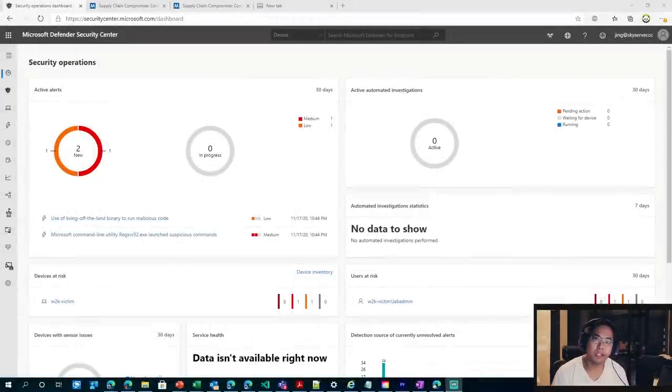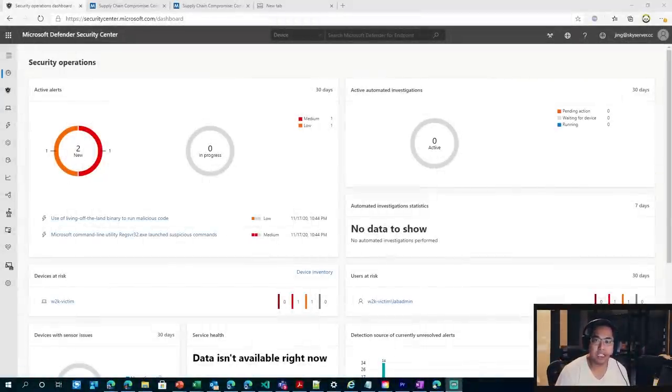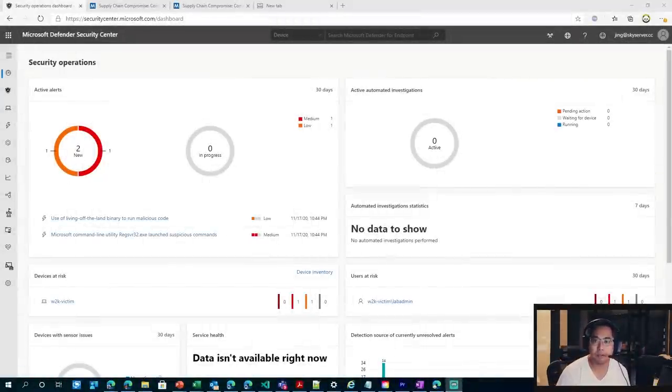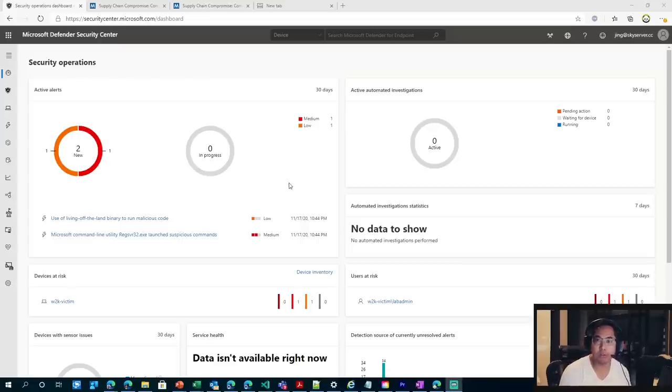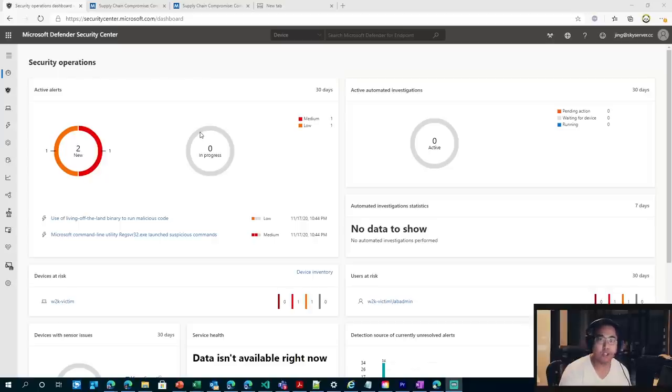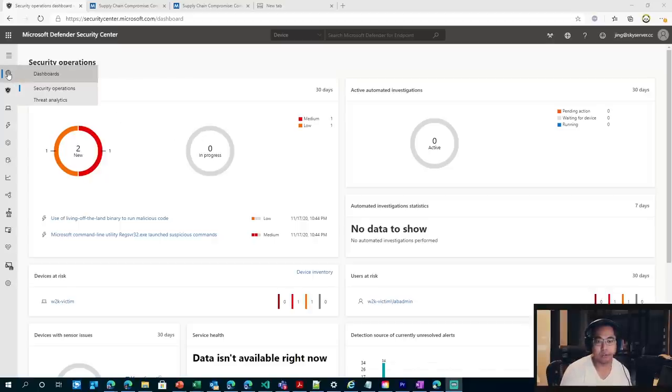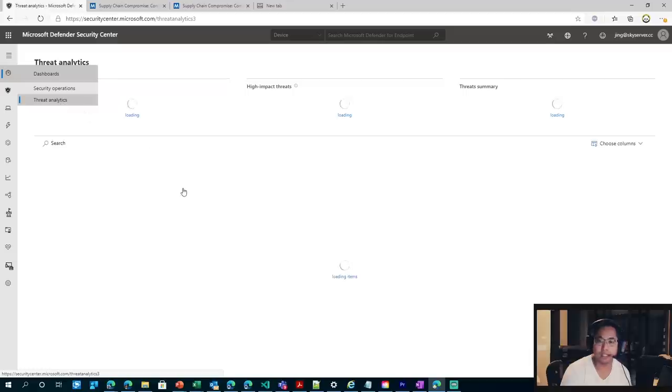All right, guys. So Microsoft Defender for Endpoint already comes with executive summaries or reports about these particular campaigns. So I'm going to show you where to go to access that in the future. If you don't have Defender for Endpoint, at least you get a glimpse of this particular feature. So go on the icon here, go to Threat Analytics.